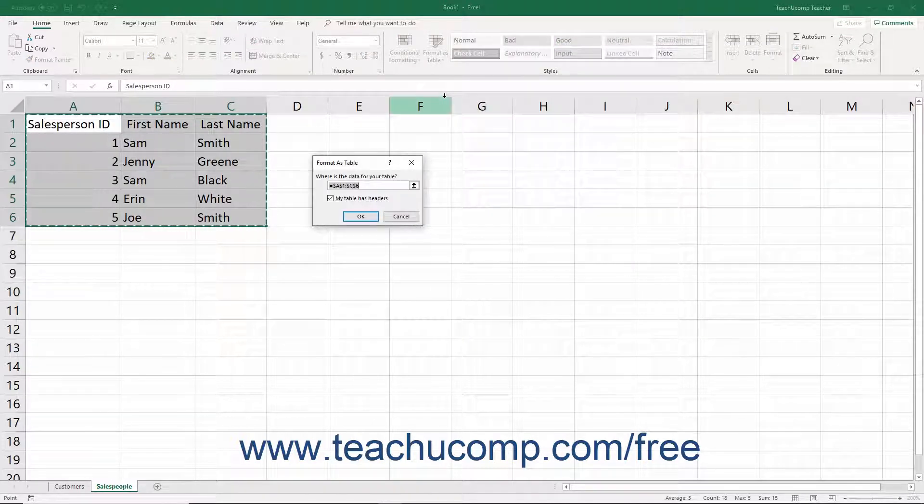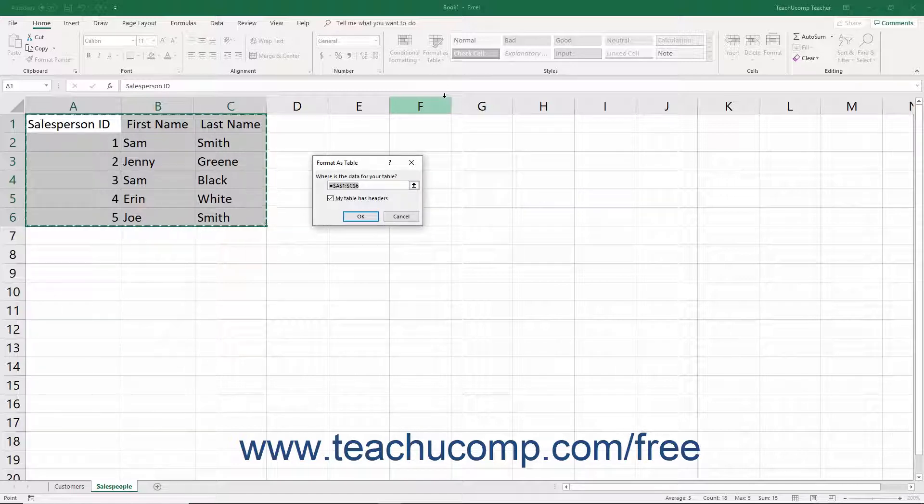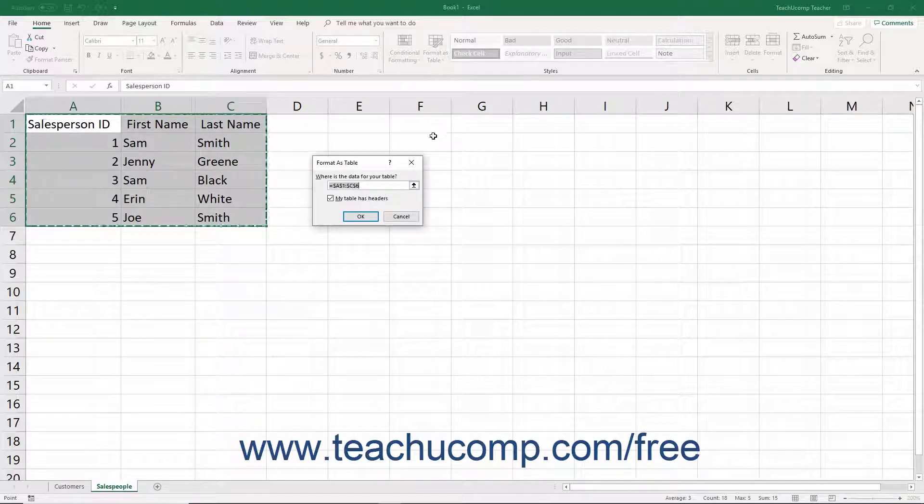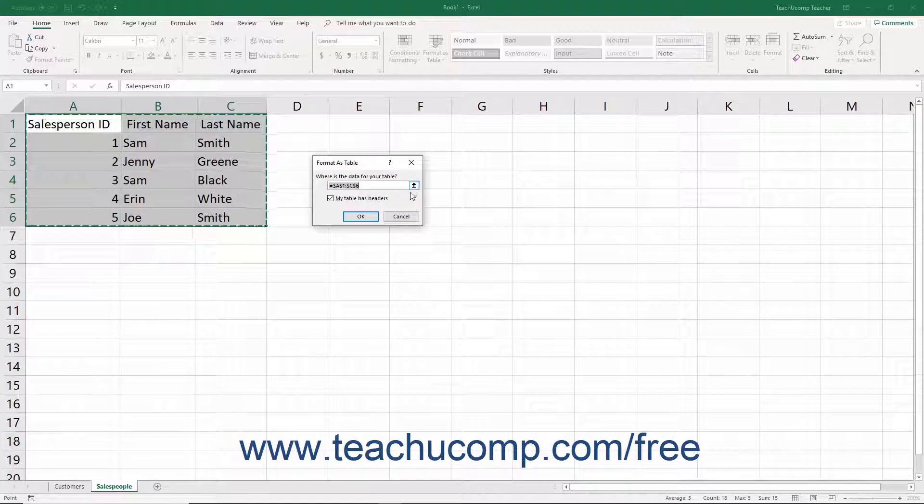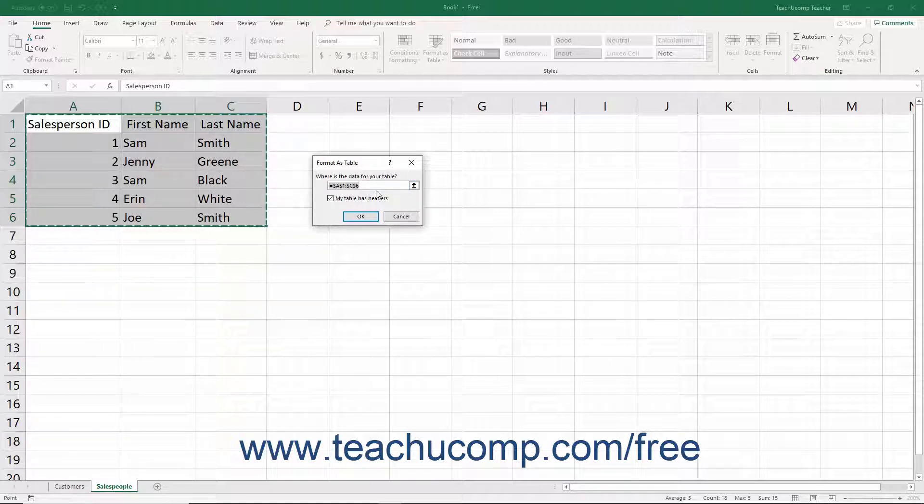At this point, the Format as Table dialog box then appears. The range of selected cells also appears in the 'Where is the data for your table' field.